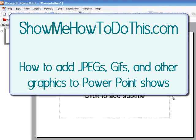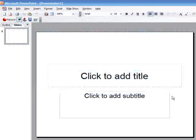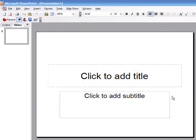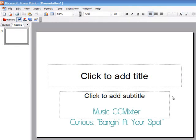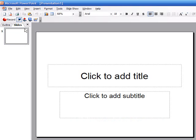This quick presentation from ShowMeHowToDoThis.com is going to show you how to add JPG pictures to a PowerPoint slideshow. So inside of PowerPoint here I have one slide open and it's just the basic formatted slide inside of PowerPoint.